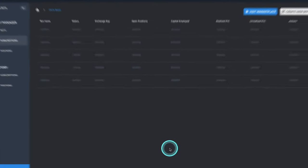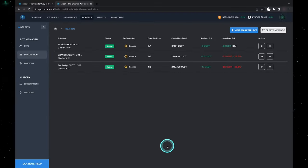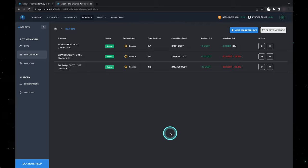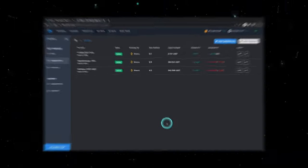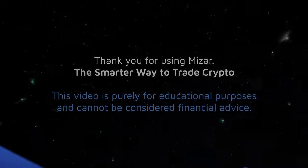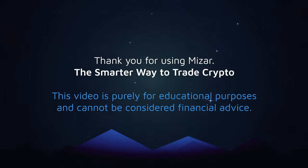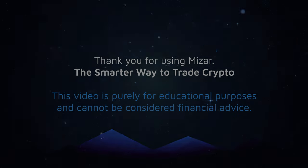From here you can head to the performance screen if you want to see all of your active subscriptions. There you have it — it could not be easier to invest in a successful automated strategy. Thank you for using MyCzar, the smart way to trade crypto. This video is purely for educational purposes and cannot be considered financial advice.